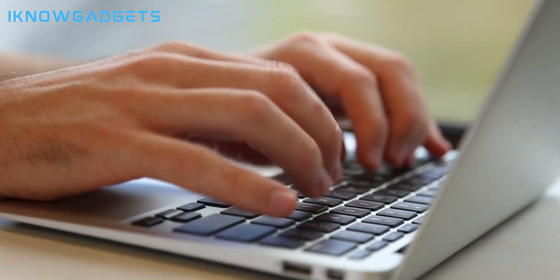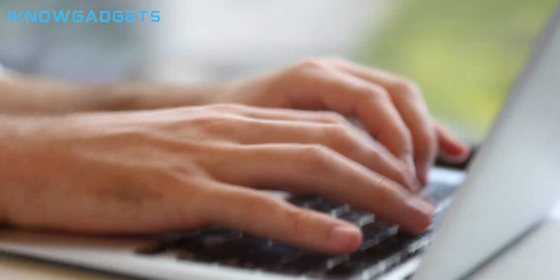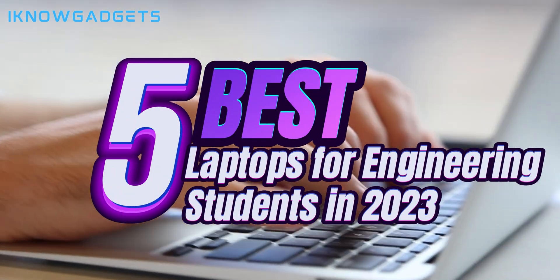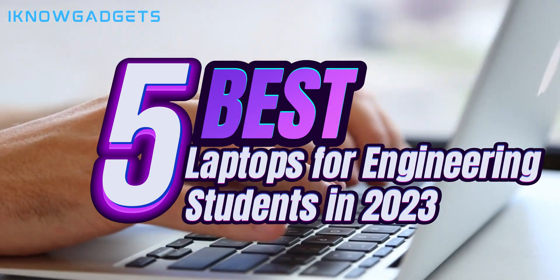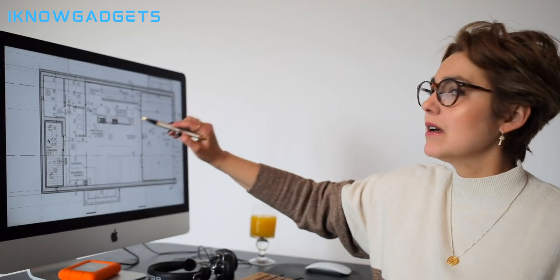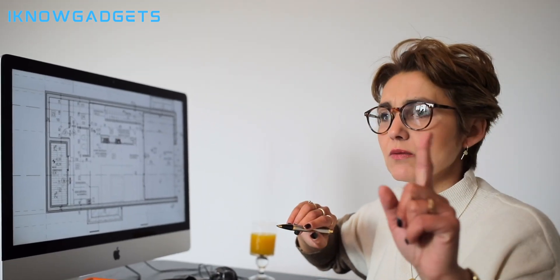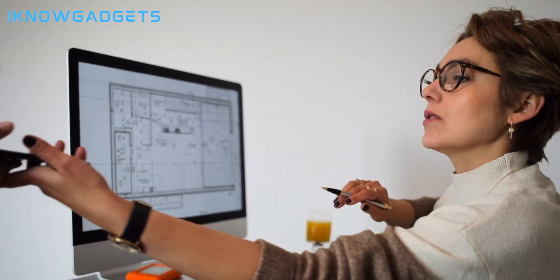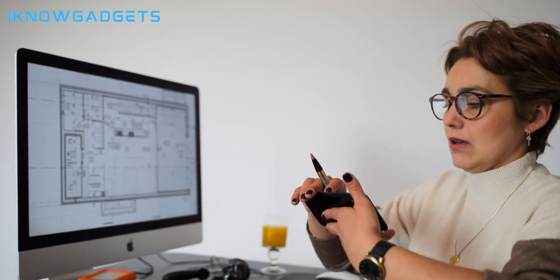Hey everyone, I'm here with iKnowGadgets bringing you the top laptop picks for engineering students in 2023. I'll cover laptops optimized for CAD, simulations, programming, and more. Let's jump into the models that will help you ace your coursework.